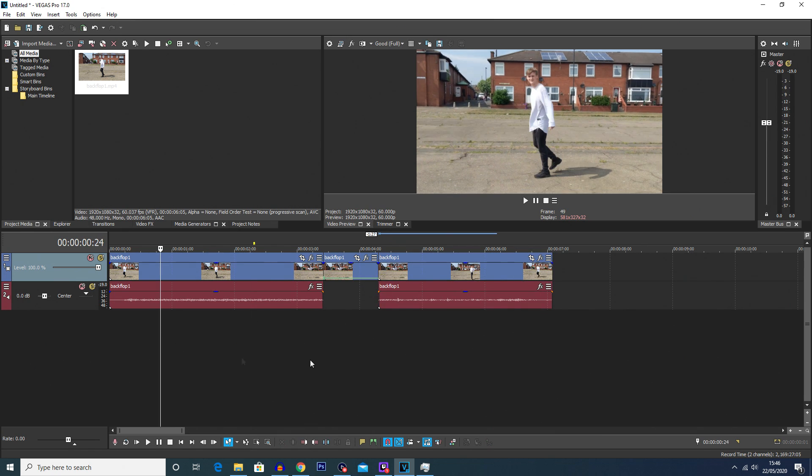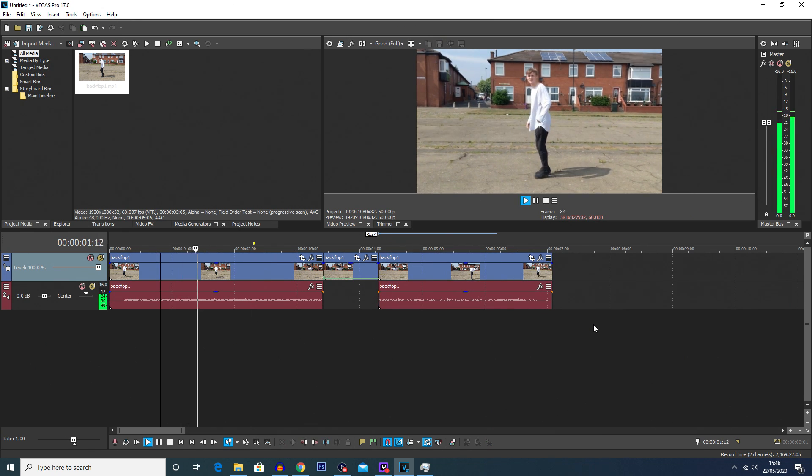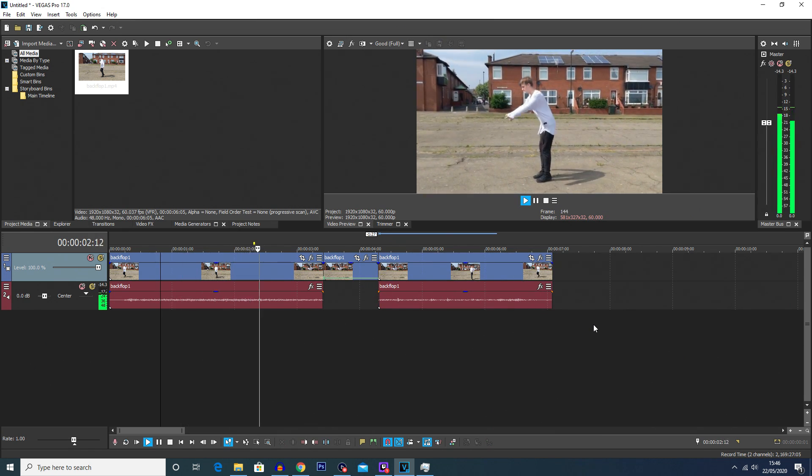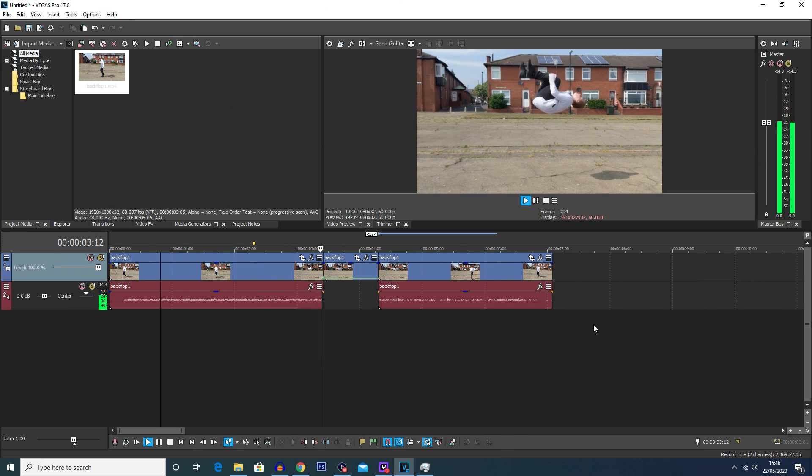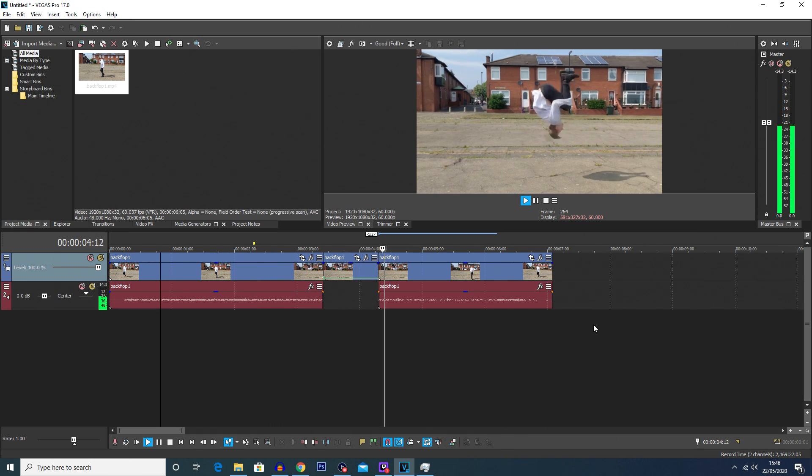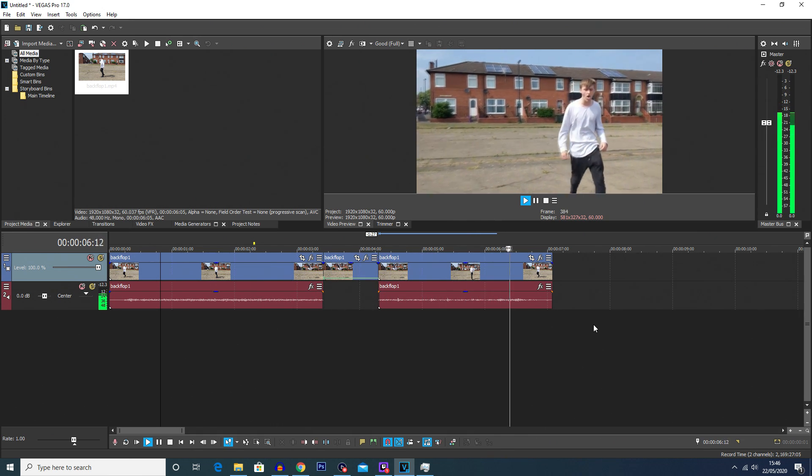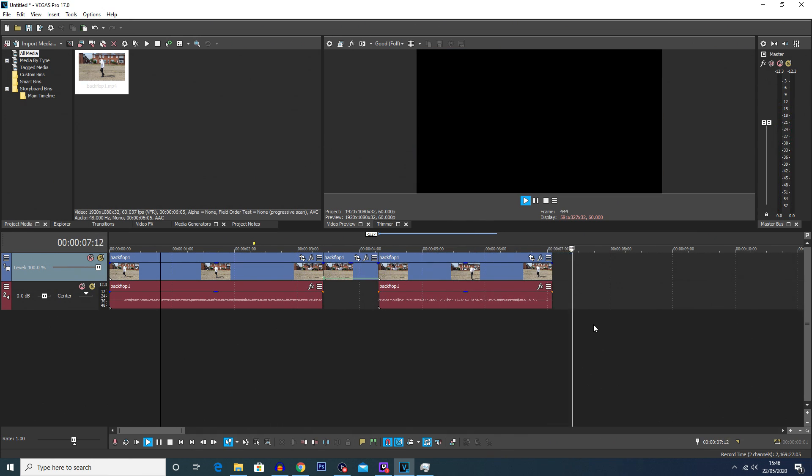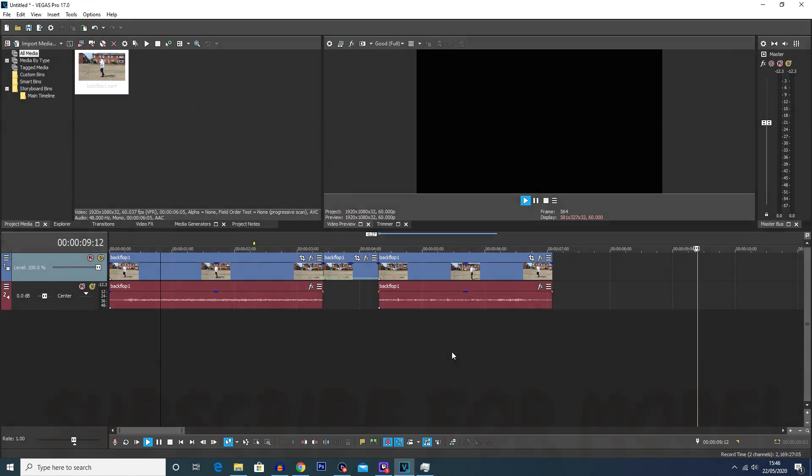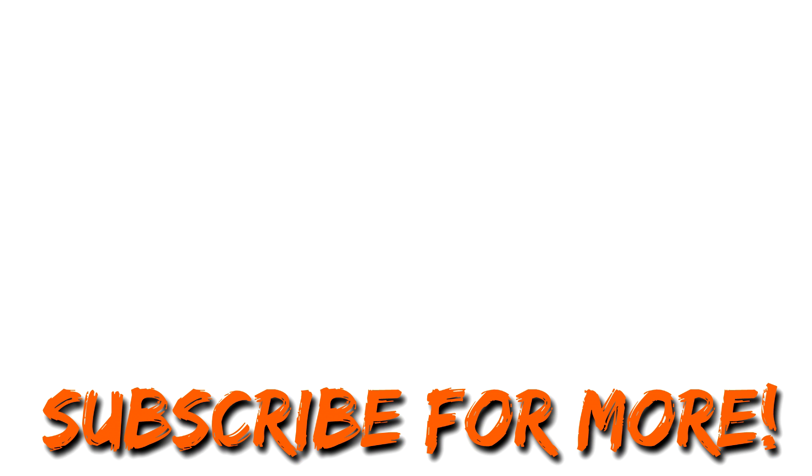And if we play this clip now, you can see it does the freeze frame for a short amount of time and then continues on with the rest of the clip. So yeah that's how you do freeze frames in Vegas Pro 17.